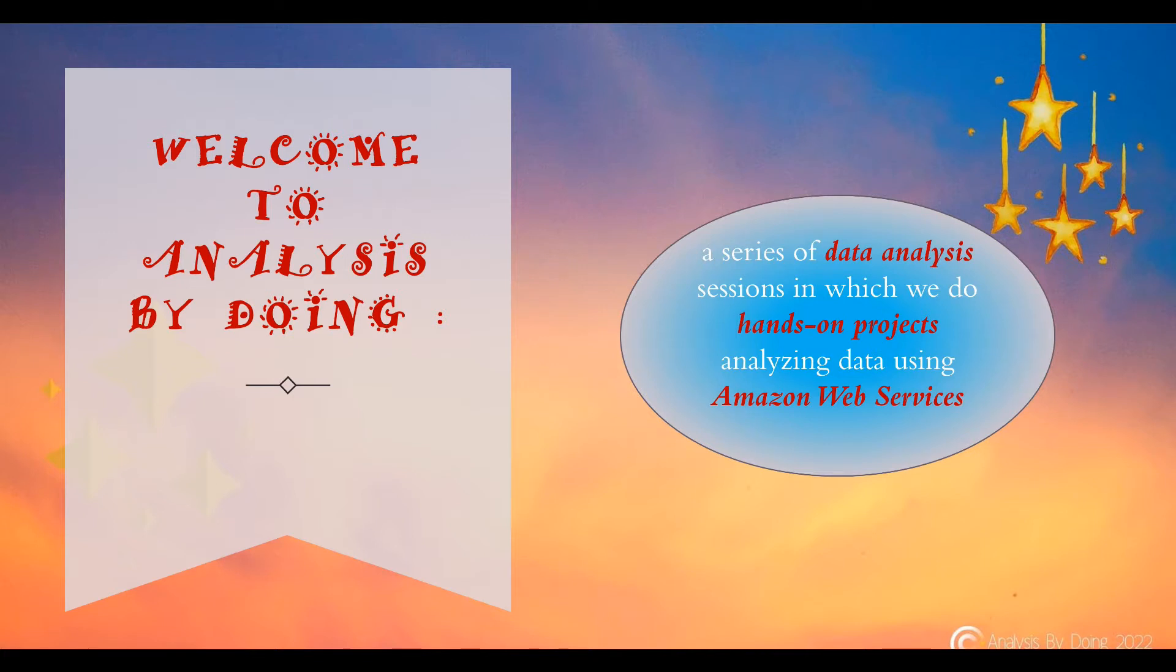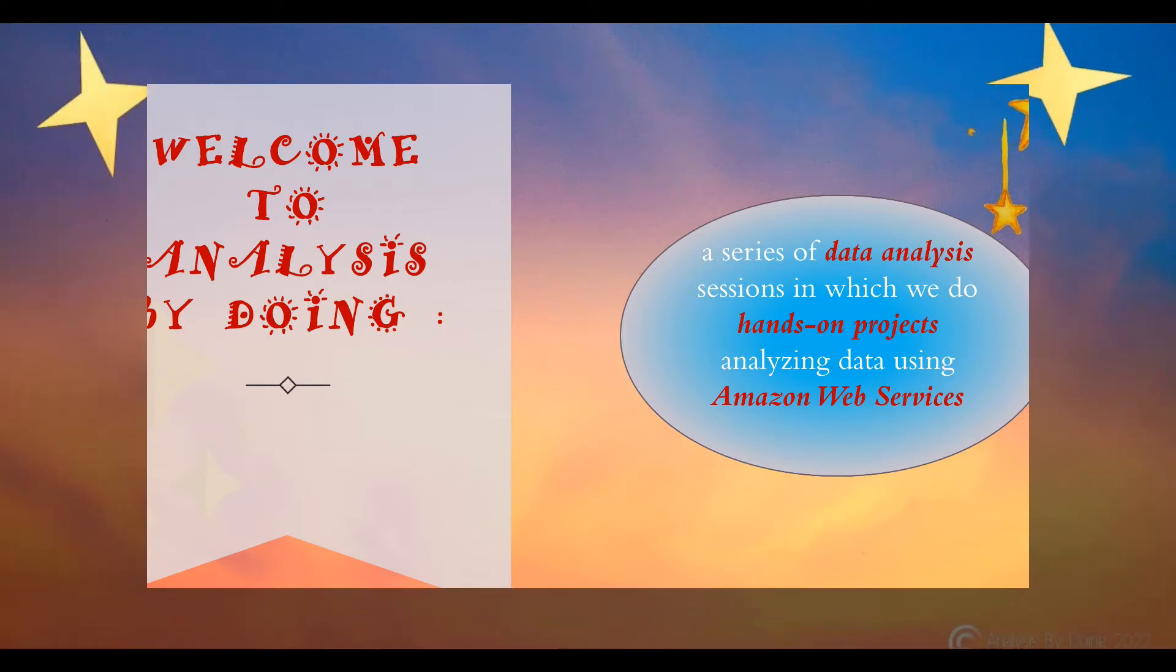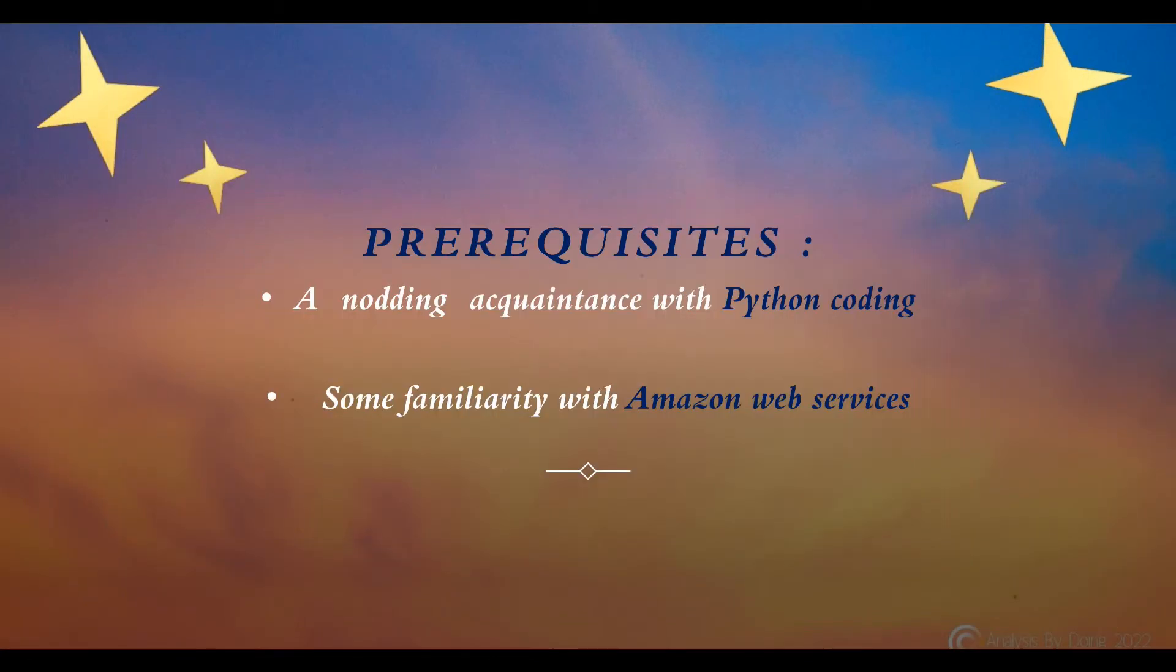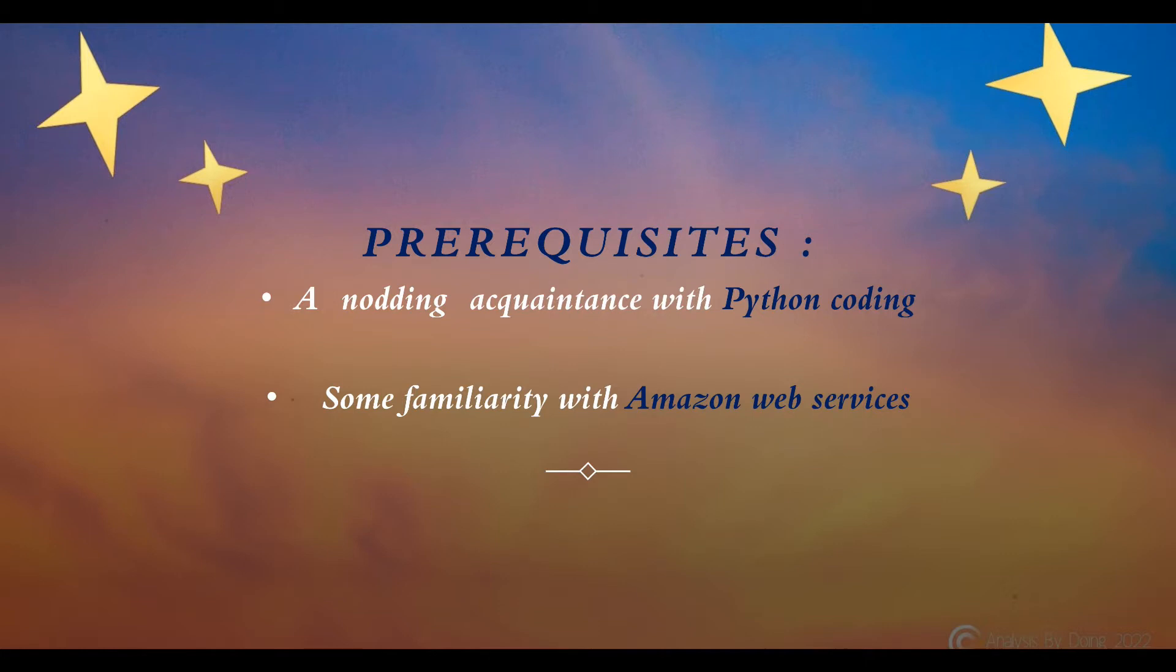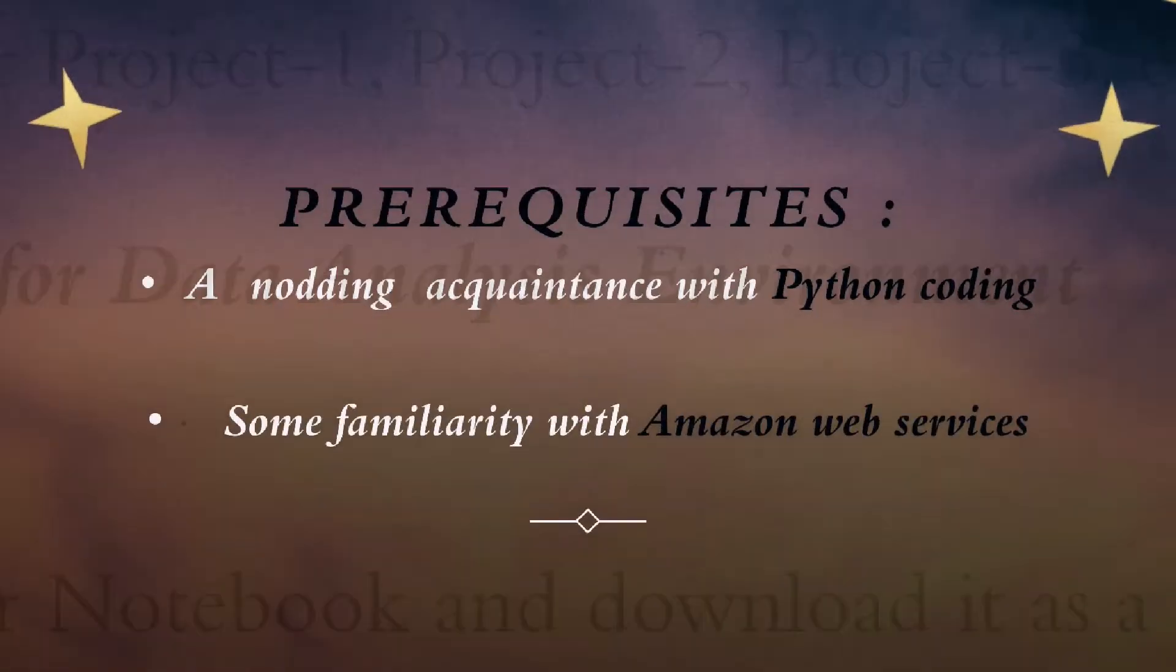Welcome to Analysis by Doing, a series of data analysis sessions in which we do hands-on projects analyzing data using Amazon Web Services. The target audience is aspiring data analysts and AWS cloud enthusiasts. What good is any knowledge when not put to good use? We will exercise our AWS skills on the terrain of data science. Join us in our data analytics journey in the vehicle of Amazon Web Services.